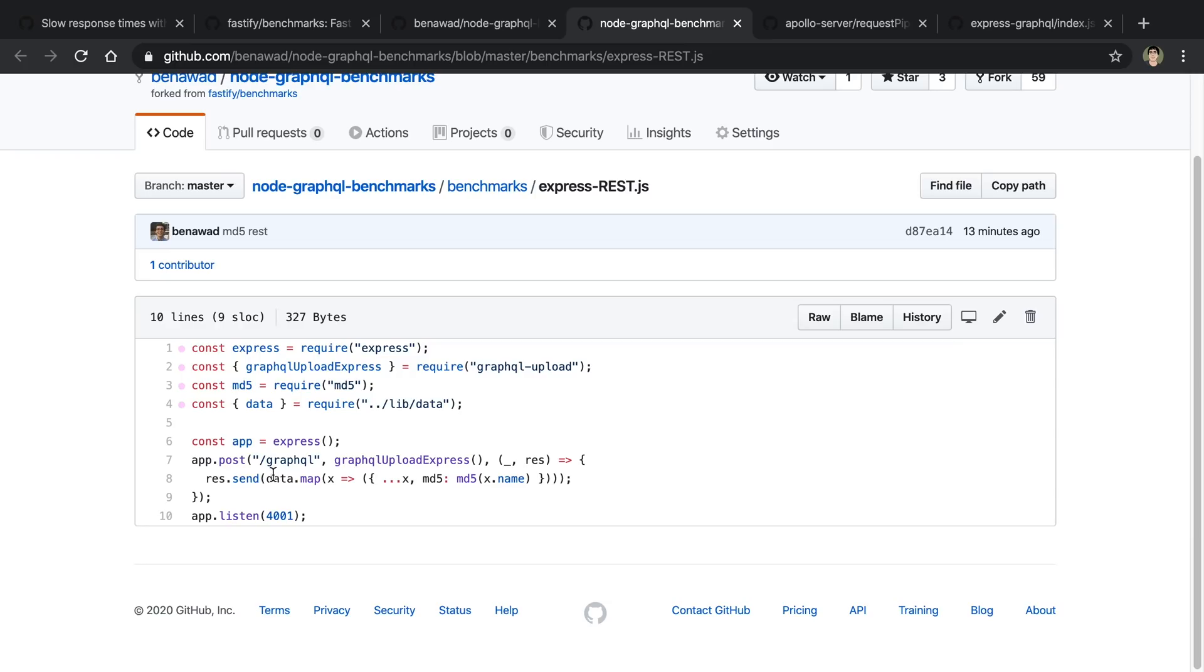There is no GraphQL. I know it says /graphql right here, but if you look inside of it, we are just saying res.send, and we are mapping through some data to hash it. But other than that, we're just sending it regularly. So I wanted to see this to compare.